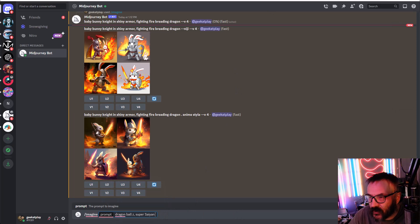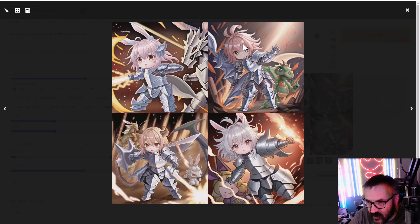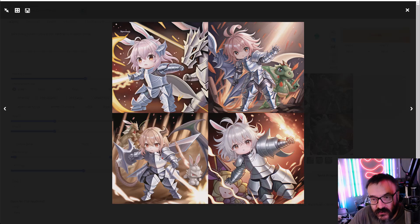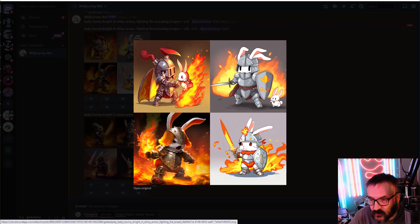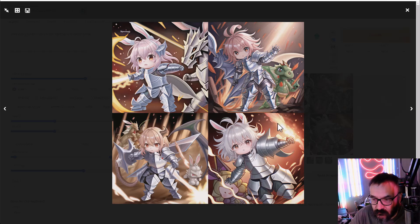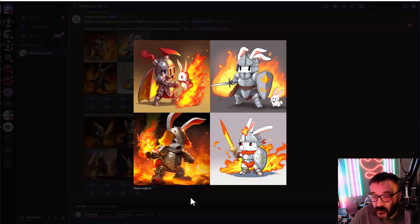Looking at the Stable Diffusion result for the bunny prompt, I can see the ears — yes, that is a bunny and a dragon. So actually Stable Diffusion performed better with this mix than Midjourney did on the same string. You can see all of it here — Stable Diffusion's anime model gives better results for 'baby bunny fighting fire-breathing dragon.'